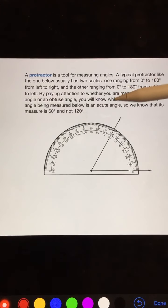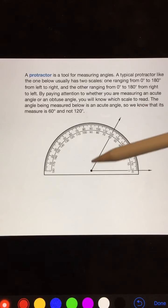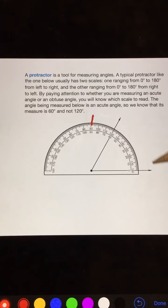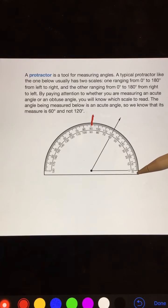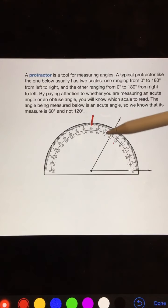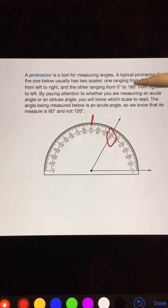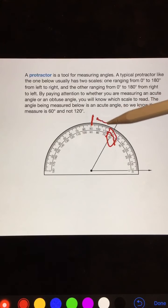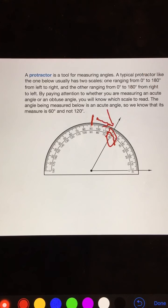You always have to pay attention to that. When you are looking, this is less than 90 degrees. As you can see the 90 degree mark right there, this angle is less than 90 degrees, so I know I am measuring an acute angle. Therefore, I read the inside measurement, which is 60 degrees — and not 120, because it is less than 90 degrees.